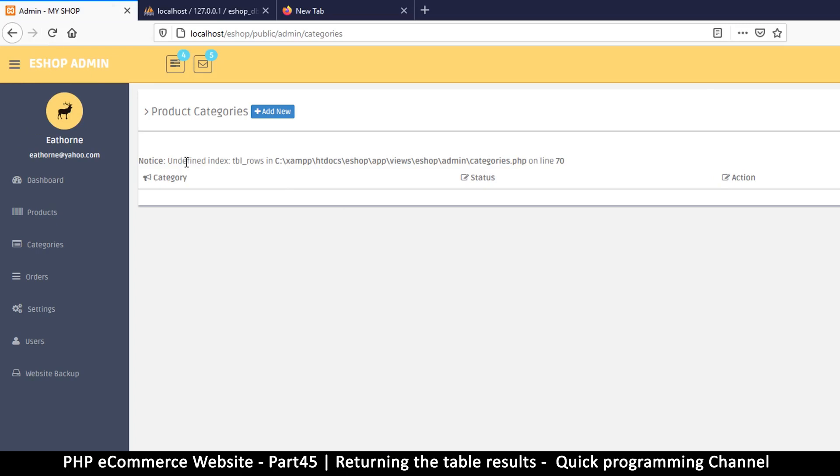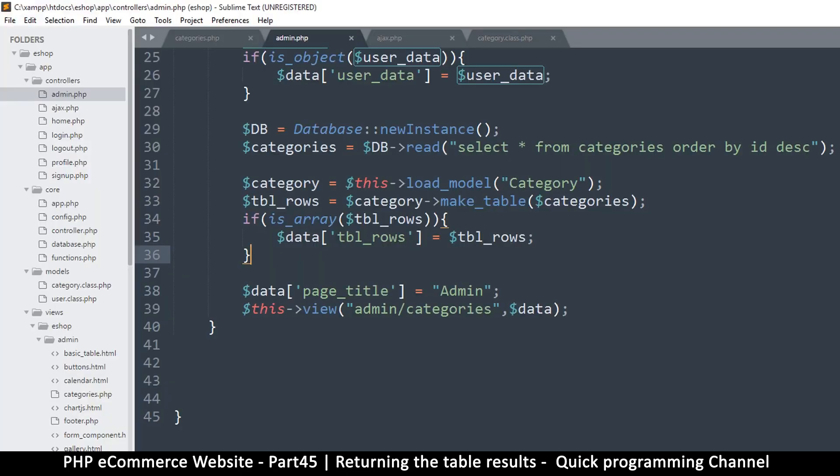Okay, so still undefined index on line 70. Let's see here, data tbl_rows, tbl_rows.